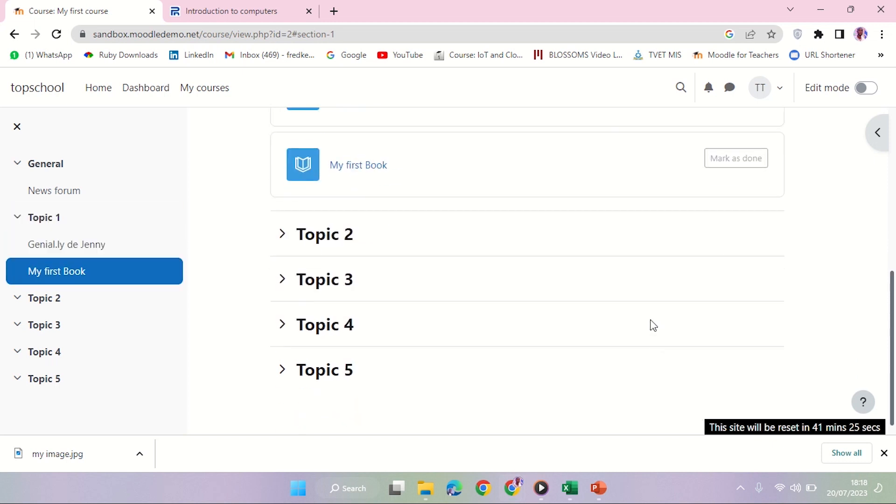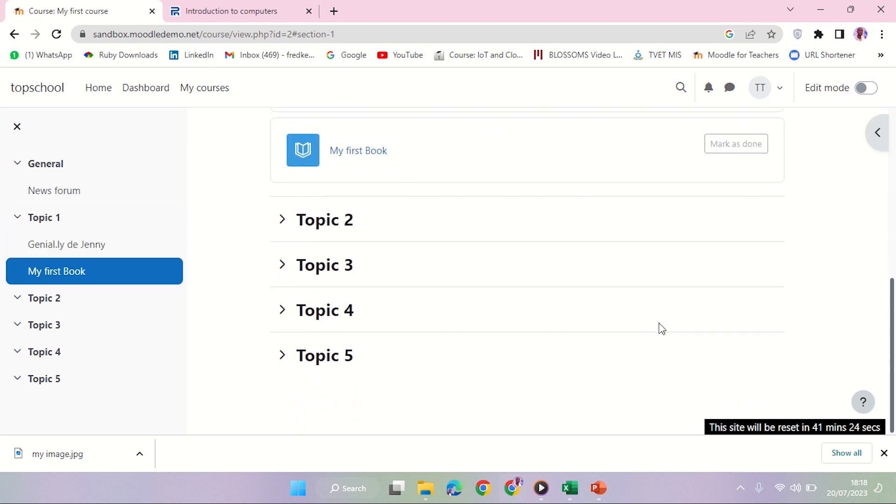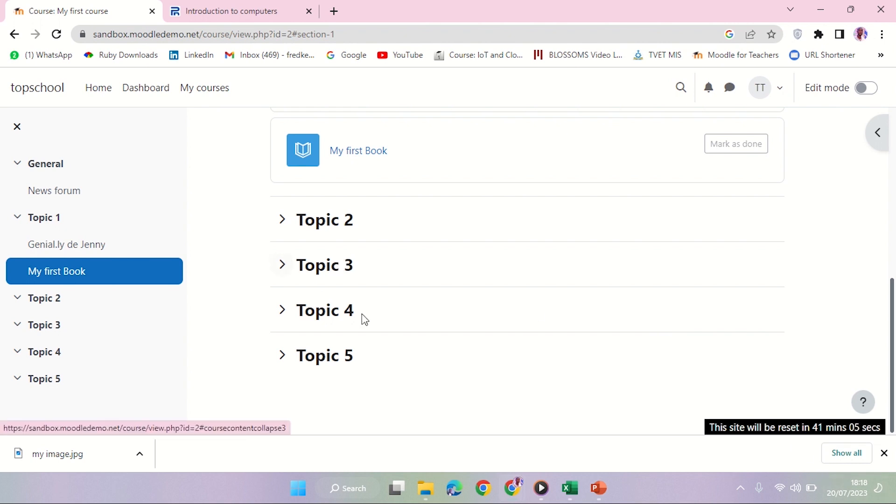Having completed our first resource, which is the book, we're going to do the next resource, which is a page. At this point you'll be required to take a screenshot of your resource and upload it to your e-portfolio. Remember, time is still running with 41 minutes remaining, so avoid being locked out.